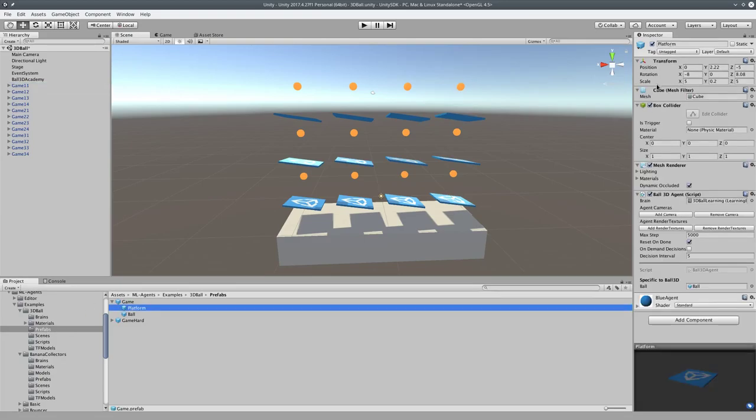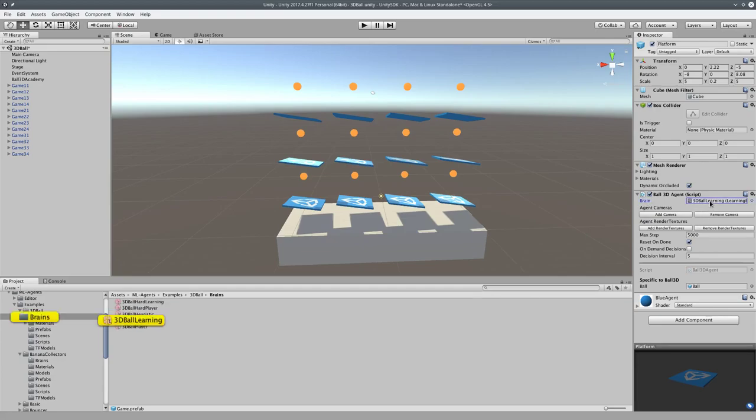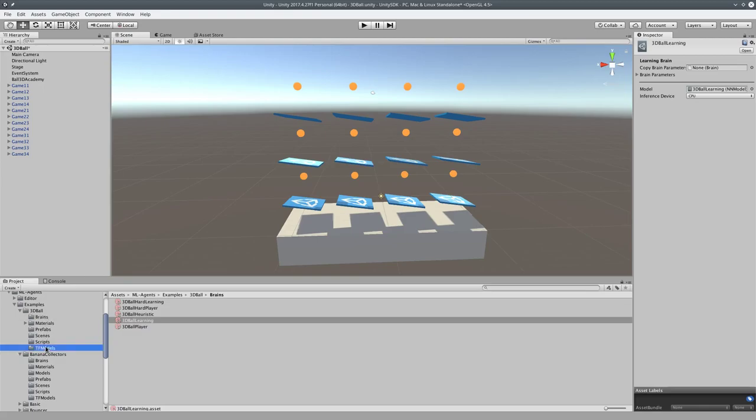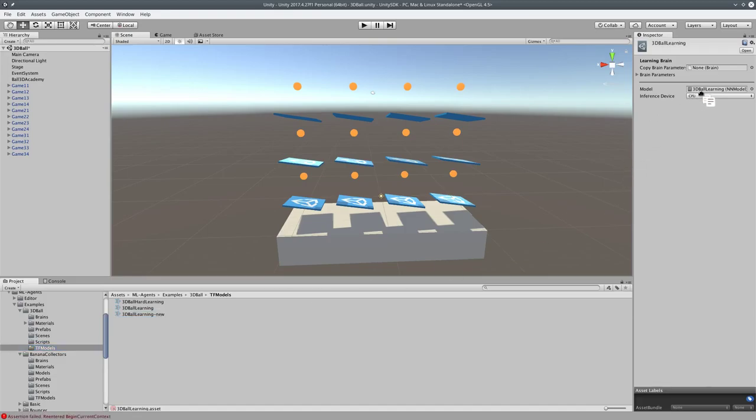On platform, we'll see over here the script for the brain, and we're going to double-click on this, and it's going to show us the model right here. We're going to drag our new model, which we put into TF models. This guy here, remember we just trained this one, dash new. We're going to drag that guy into there.